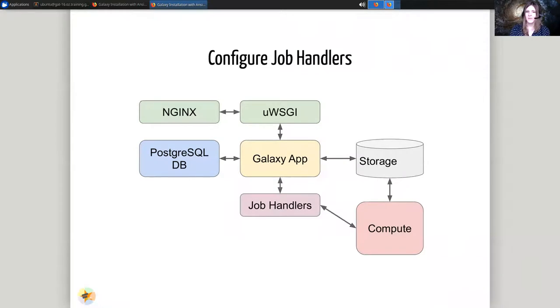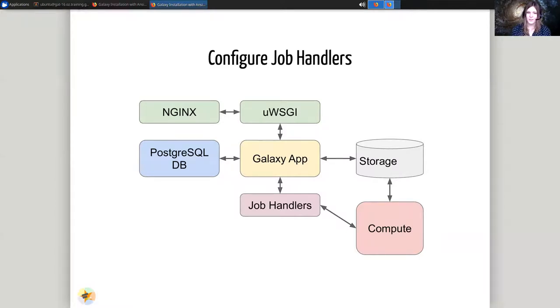After that, we'll set up the job handlers. The job handlers will talk to the Galaxy app, they will collect jobs that need to be executed, and they will run them on the compute nodes.